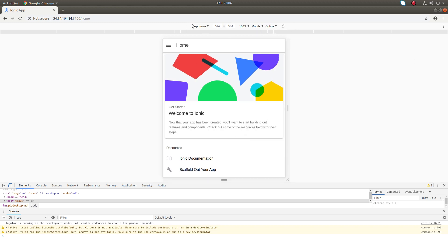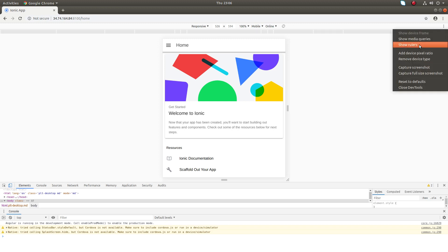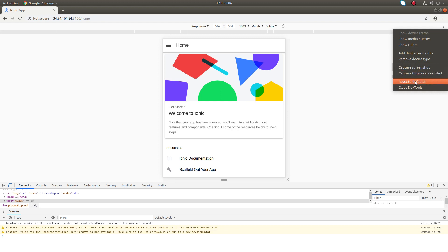Here you can also capture a screenshot or get a full-size screenshot.